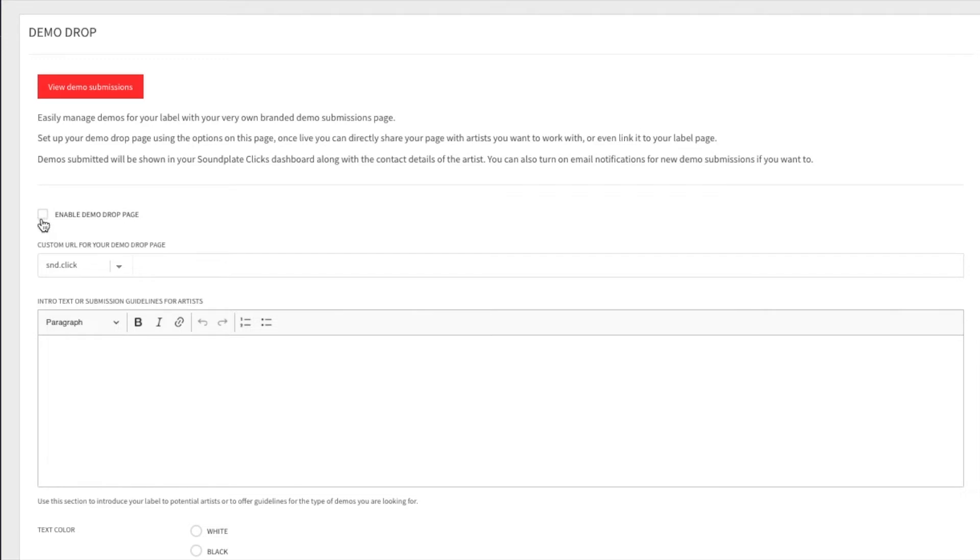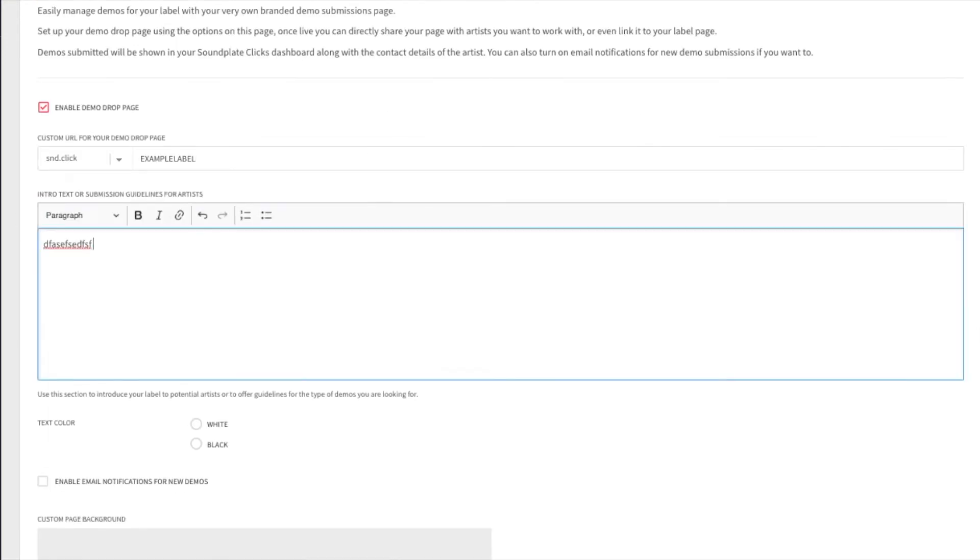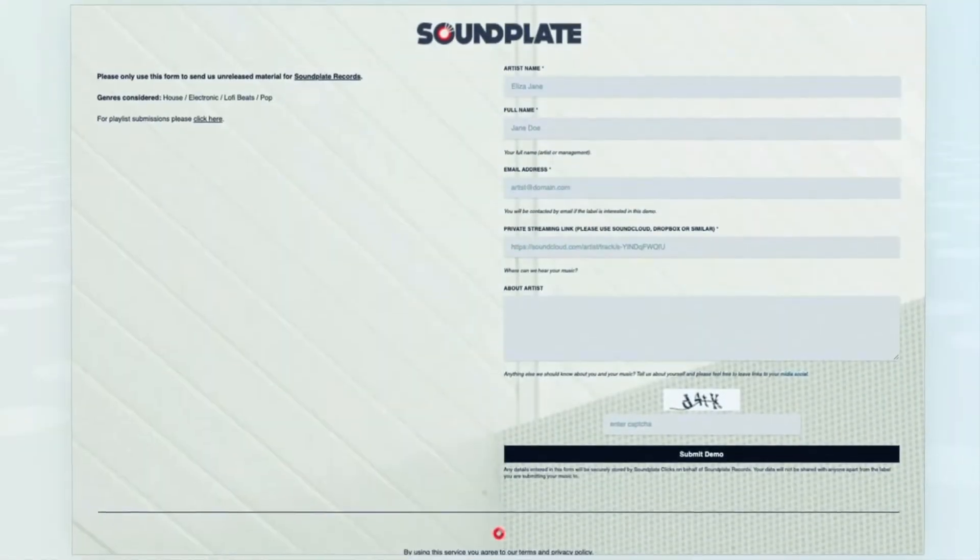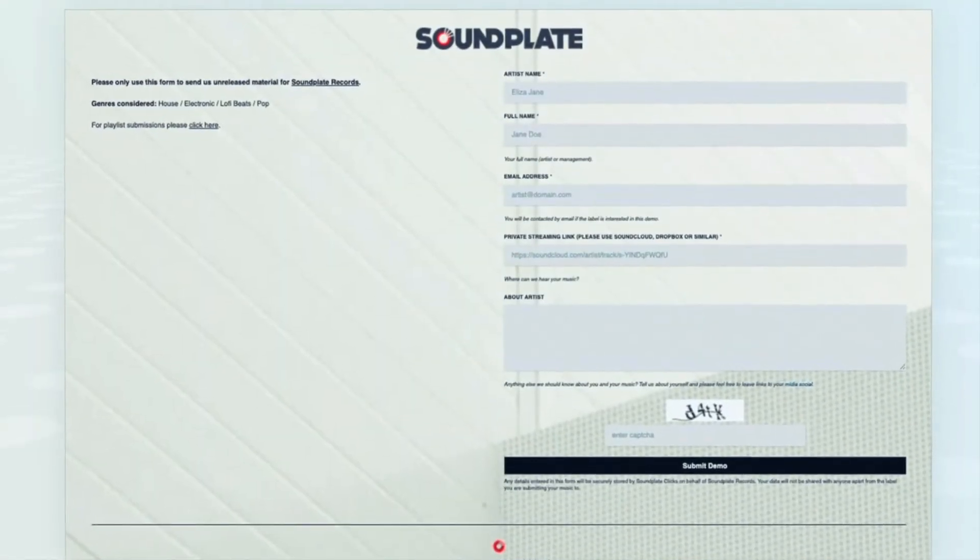It only takes a few minutes to make your page look great. Once complete, click save and your demo drop page will be live.